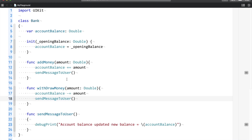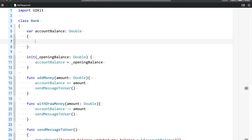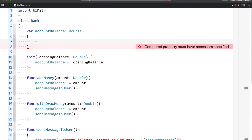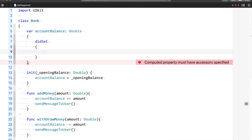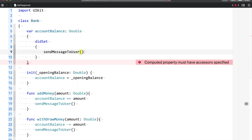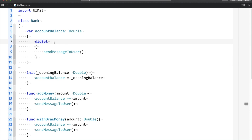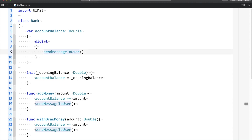Rather than doing something like this, with the help of property observers, what you can do is — let's say when any new value is set on the account balance, I will use didSet, and when any new value is set on the account balance, what I want to do is send a message to the user. In this scenario, it makes more sense to use didSet, because didSet is a feature in Swift where, after your property gets any new value set, if you want to run a code, then you can make use of didSet, and didSet is a part of property observer.